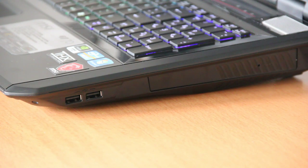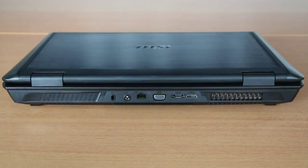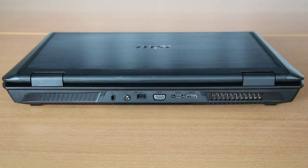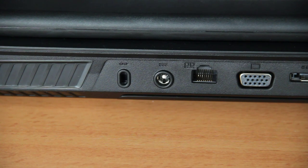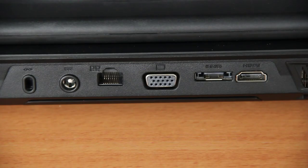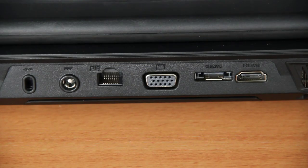It will be a DVD drive or an optional Blu-ray drive. At the back you can find the Kensington lock, your DC-in, an Ethernet port, VGA, eSATA, and HDMI.